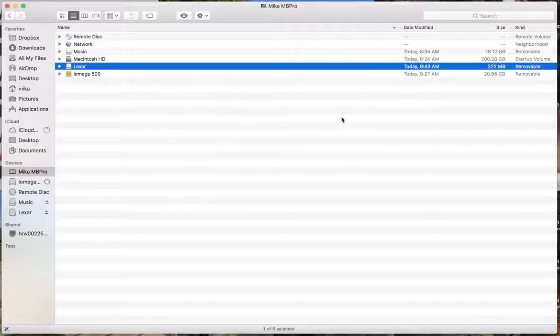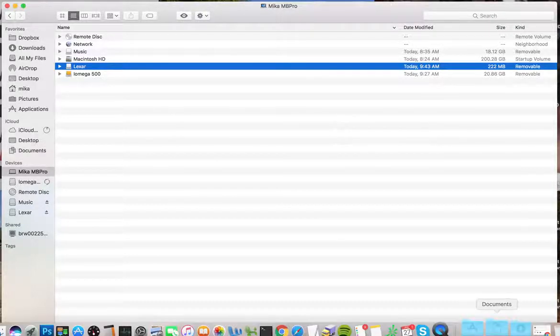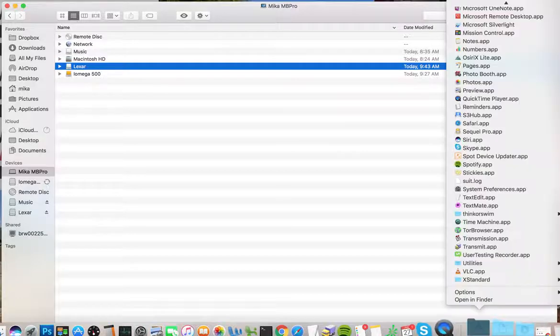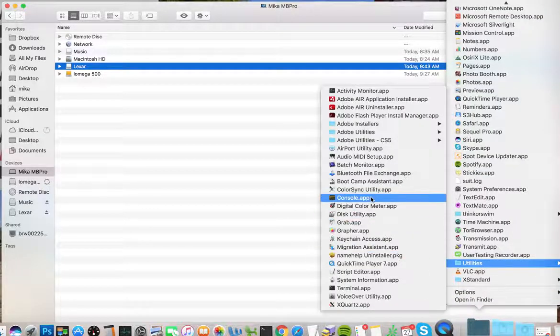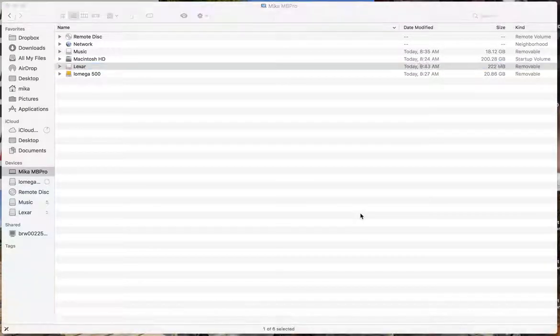So basically, the way to get around that is you have to open up Disk Utility. So under Applications, in Utilities, I have Disk Utility.